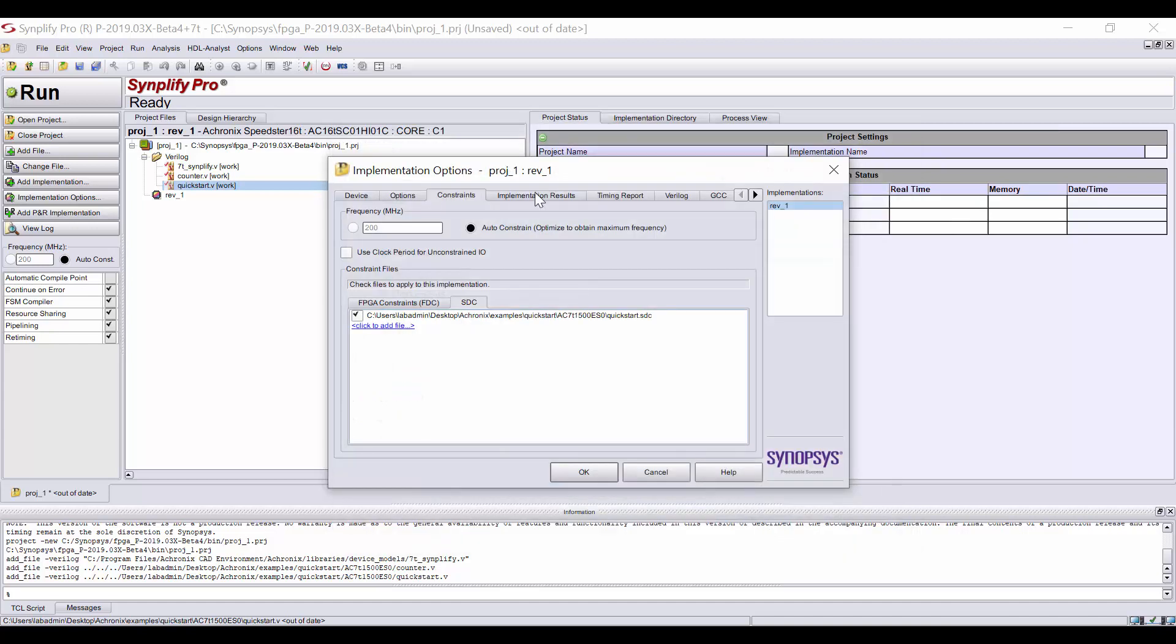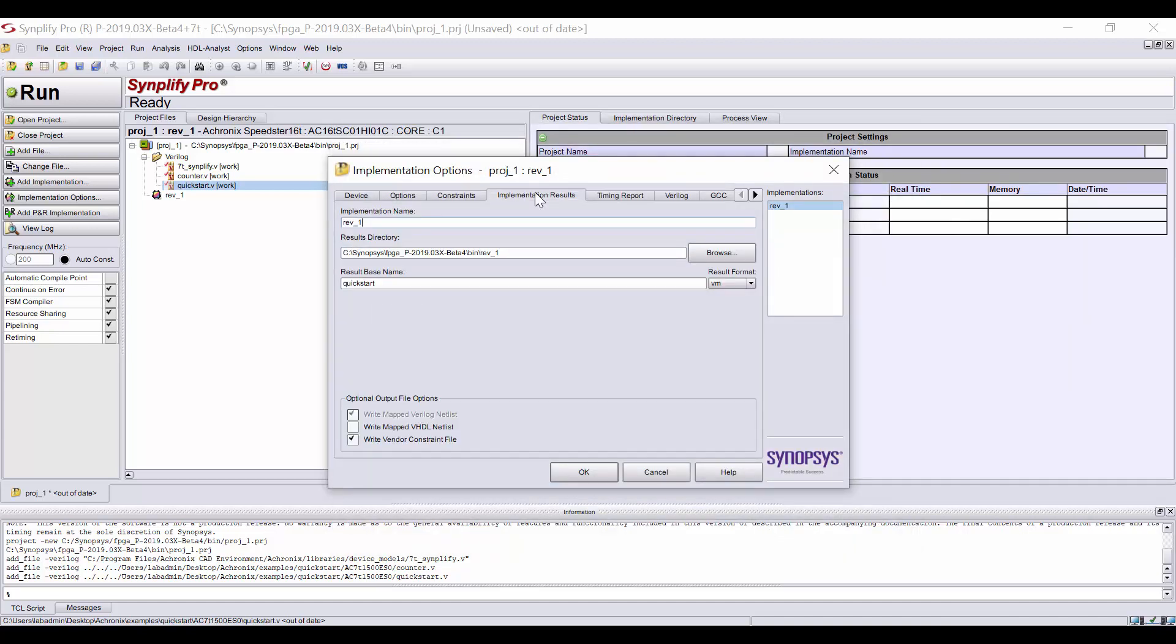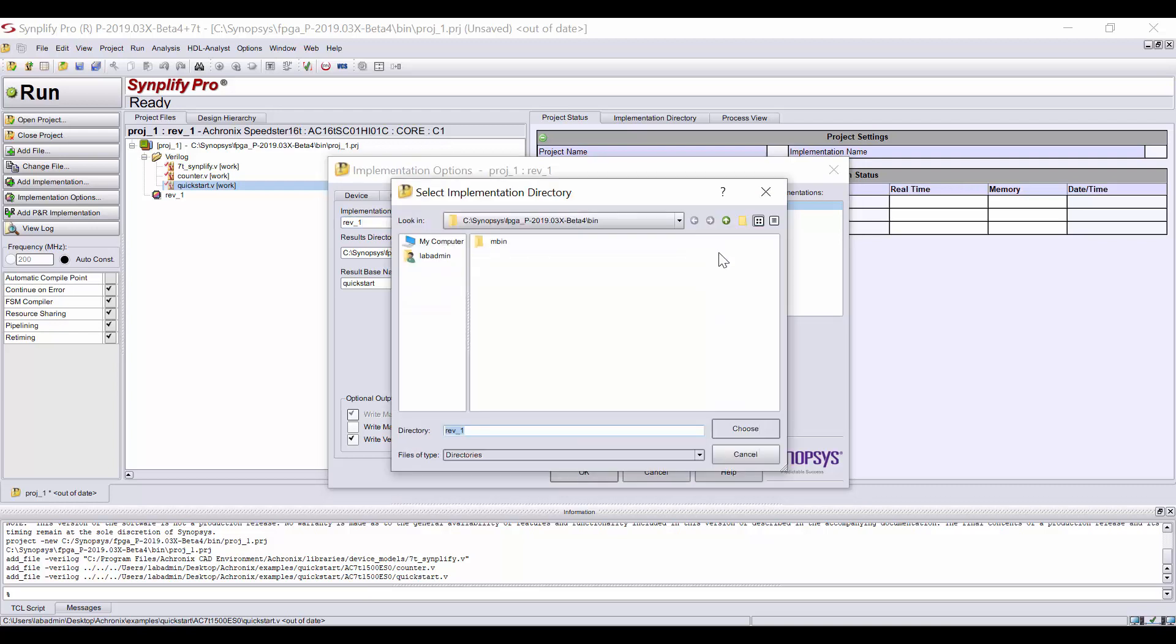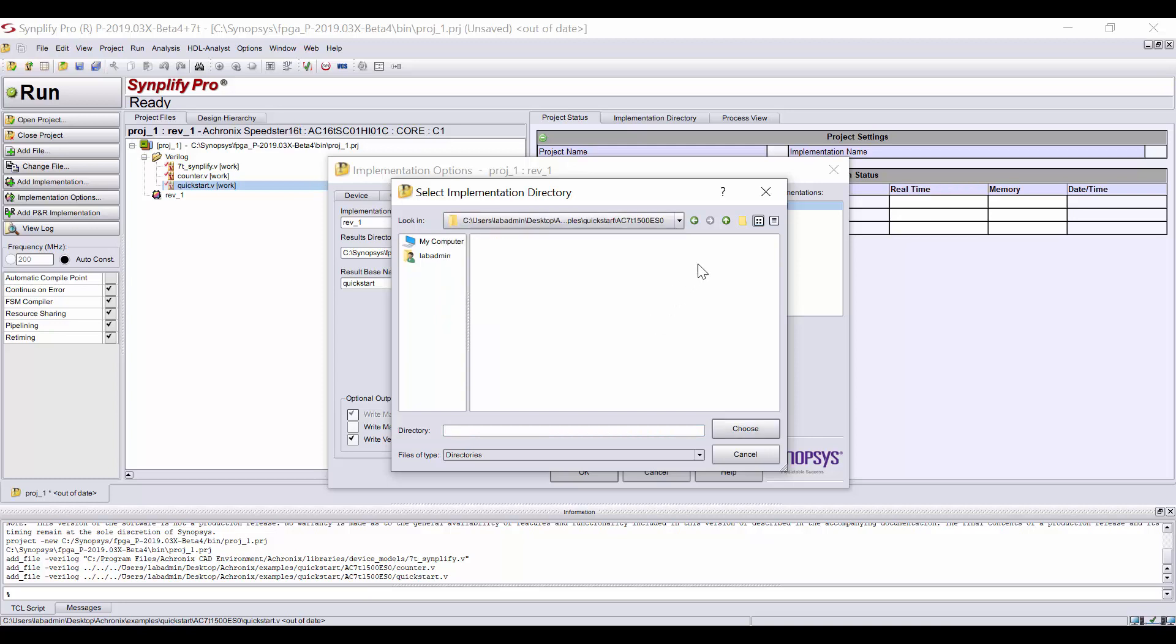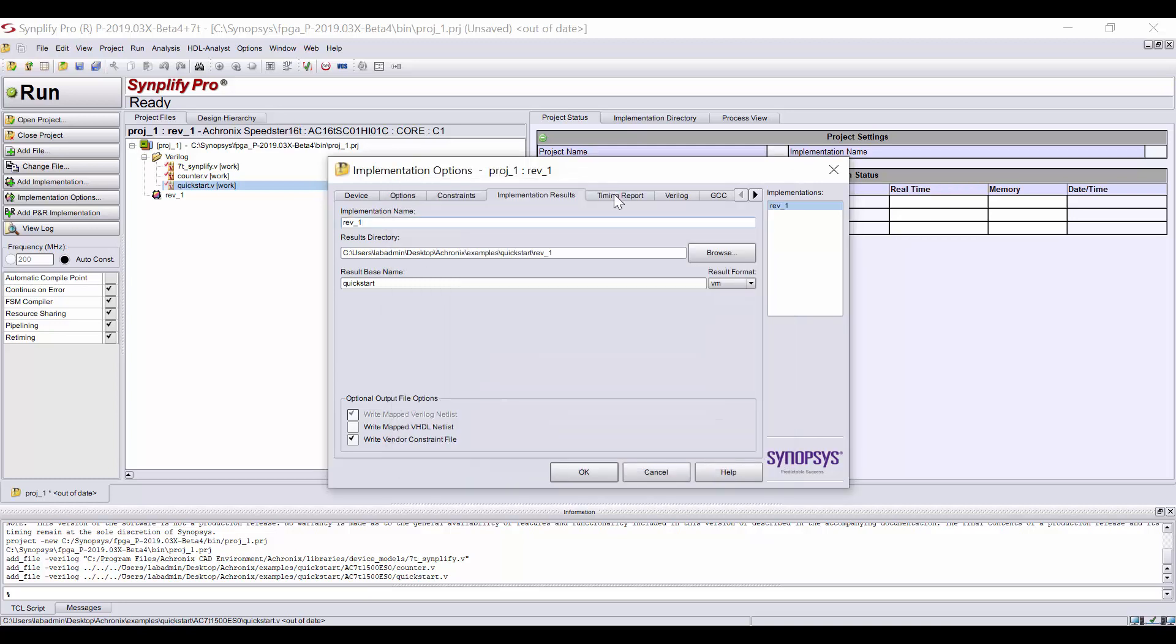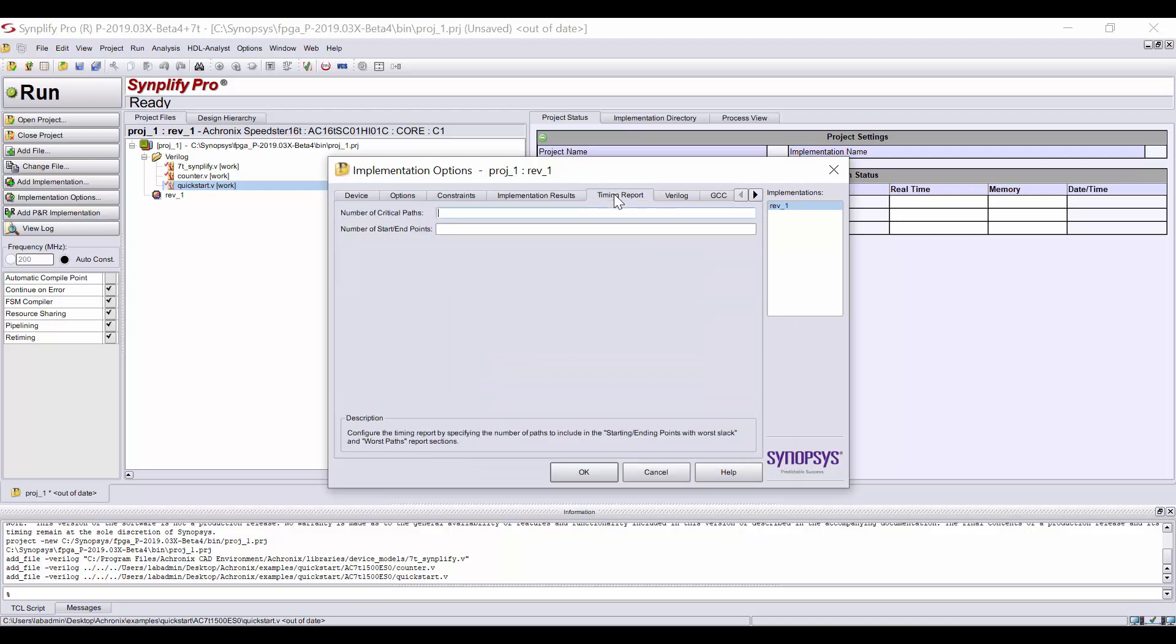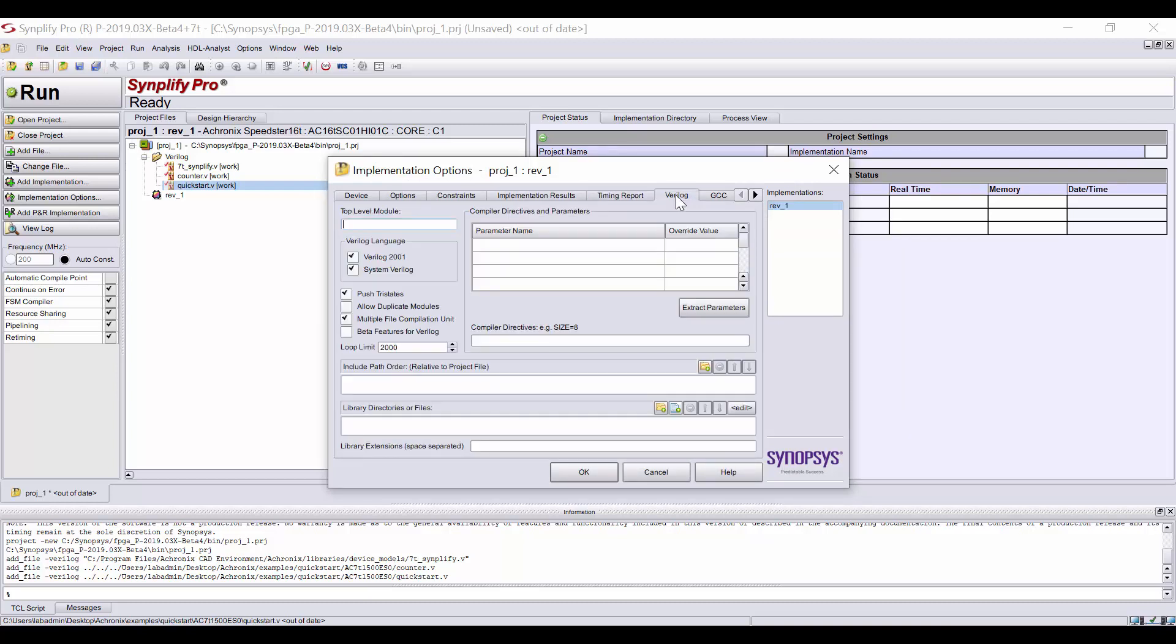On the Implementation Results tab, you set the location of where you want the results written. For this design, we won't need to make any changes on the Timing Report tab. On the Verilog tab, we'll set the top-level module name.